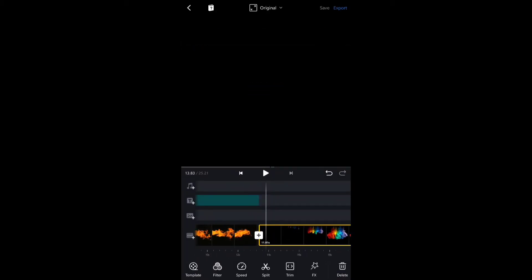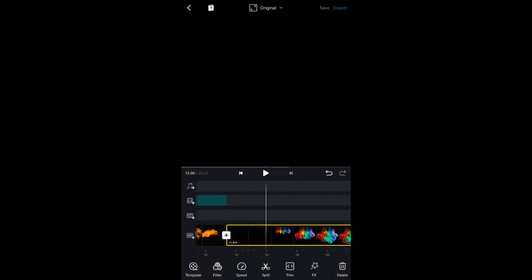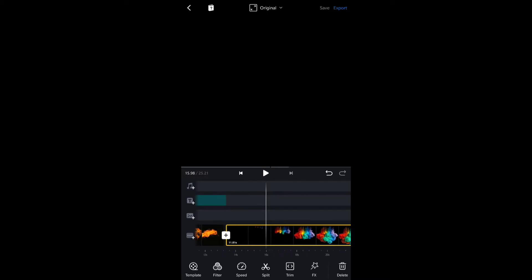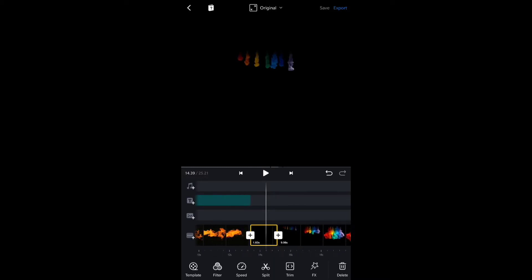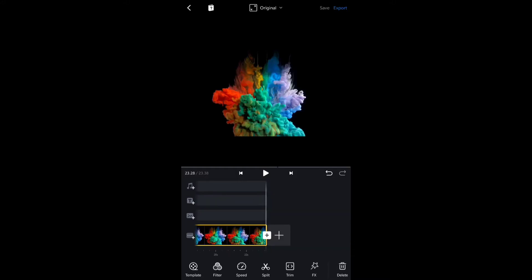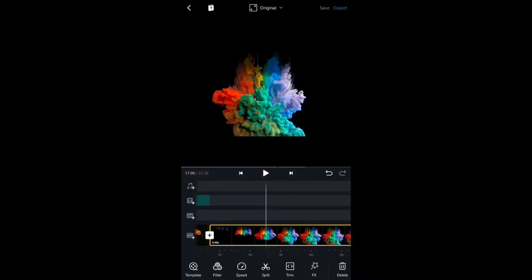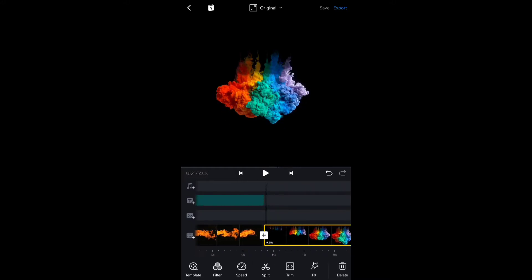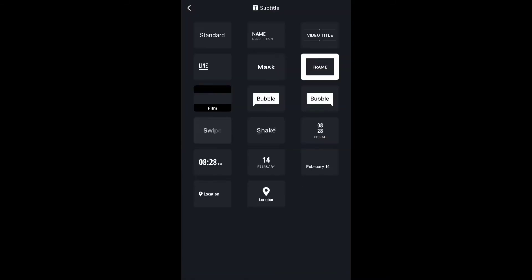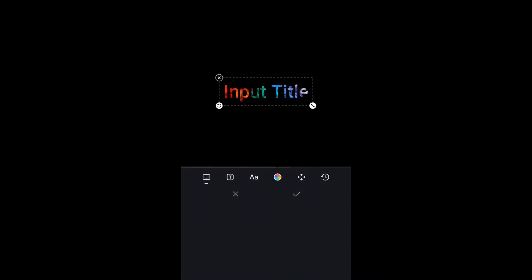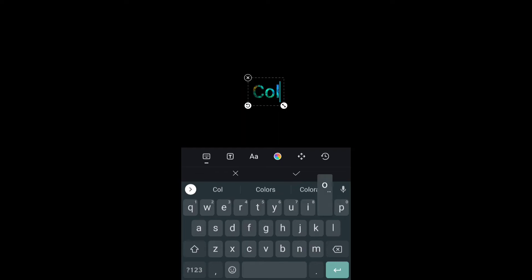I'll split the part which does not contain the ink. After I split the part which doesn't contain ink, I will add text and choose the mask option, and I will write the text as 'colors'.